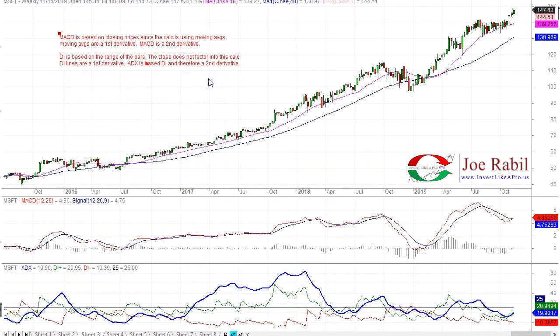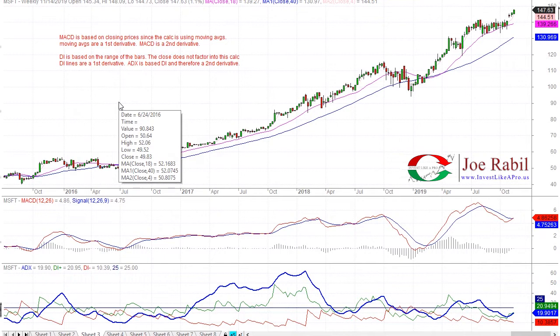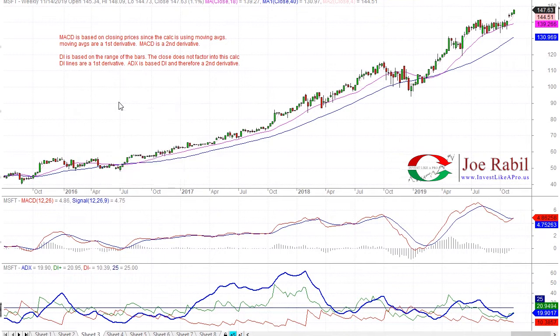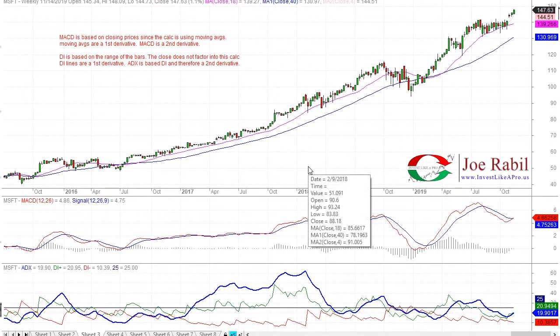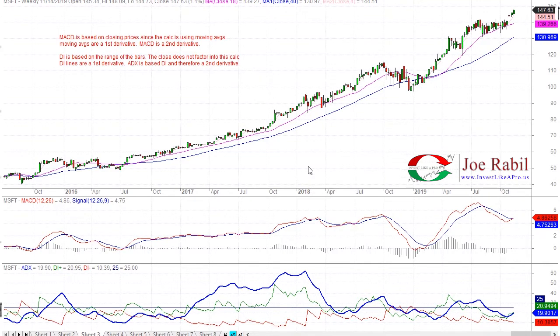So what does all this mean? MACD and ADX, as important as they are, are not going to be early. In most cases there's going to be some form of lag, because you're not only using price as the source — you're taking a calculation of price and then taking another calculation of that. Being a second derivative, you're never going to get a signal as quick as looking at price action. This is my whole reasoning for why you really need to watch price, know price, and understand what you're looking for in the price action, because nothing's going to be quicker.